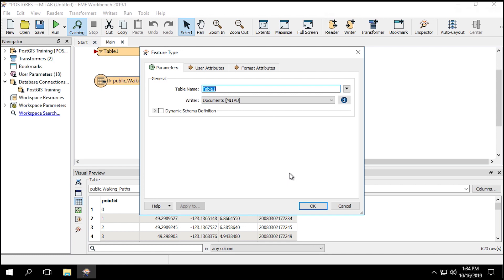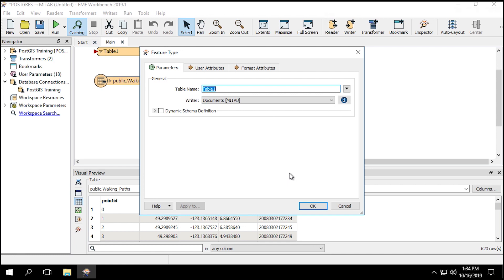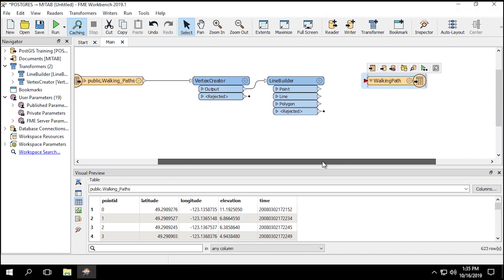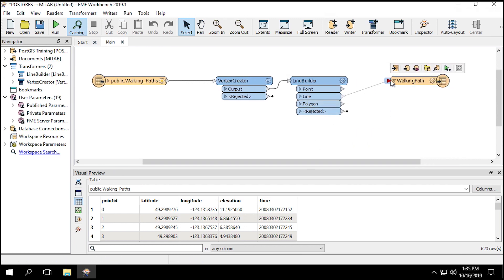In the feature type dialog that will appear, change the table name to Walking Path and click OK.